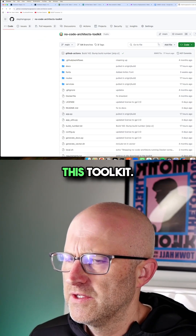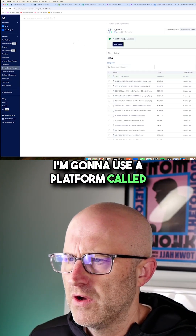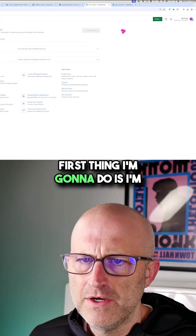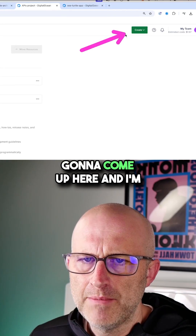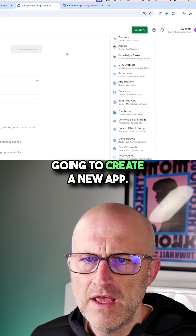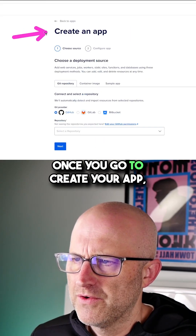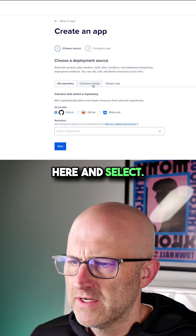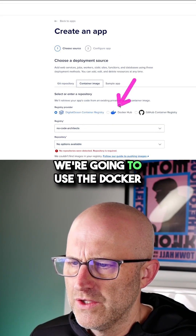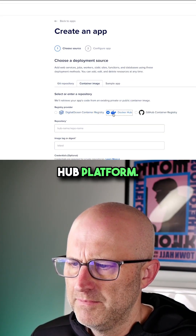Let's go ahead and install this toolkit. I'm going to use a platform called DigitalOcean. First, I'm going to come up here and create a new app. Once you go to create your app, you're going to come down here and select container image, and we're going to use the Docker Hub platform.